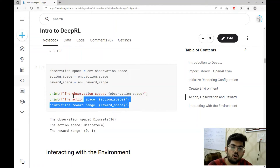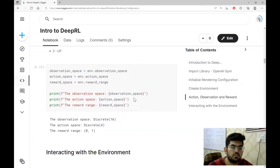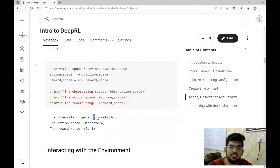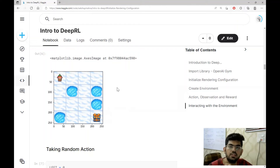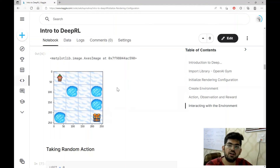We print the observation space, action space, and reward range. The observation space consists of 16 discrete values, since the agent can be present in one of 16 blocks and its current position acts as the observation. The action space consists of four discrete values — the agent can take one of four actions: up, down, left, and right. A reward of one is received when the agent reaches the bottom right corner; otherwise the reward is zero. Hence the reward range is zero to one.